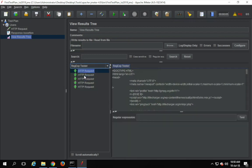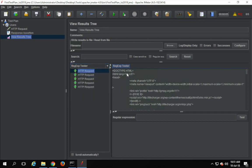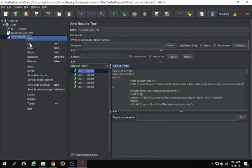For example, if you select the regex tester, you can see the response and a field to test your regular expression. In case you want to directly test some regular expression on your response, you can use this. One important thing: this listener is memory-consuming, so use it while you are setting up your test case and doing validations. When you run your actual performance test with a load of multiple users, make sure you disable this listener by right-clicking and selecting Disable.